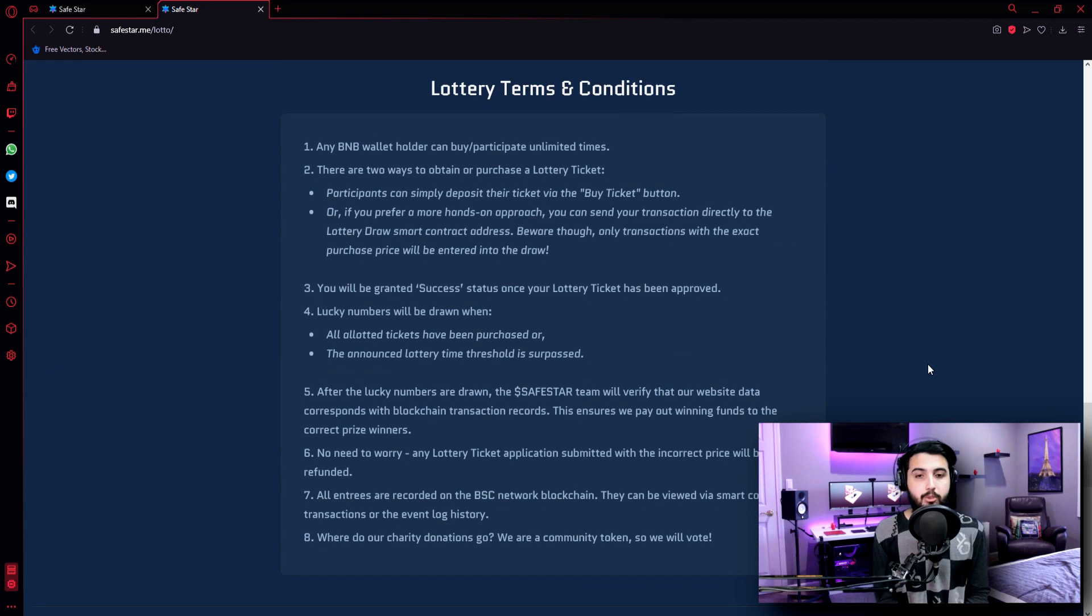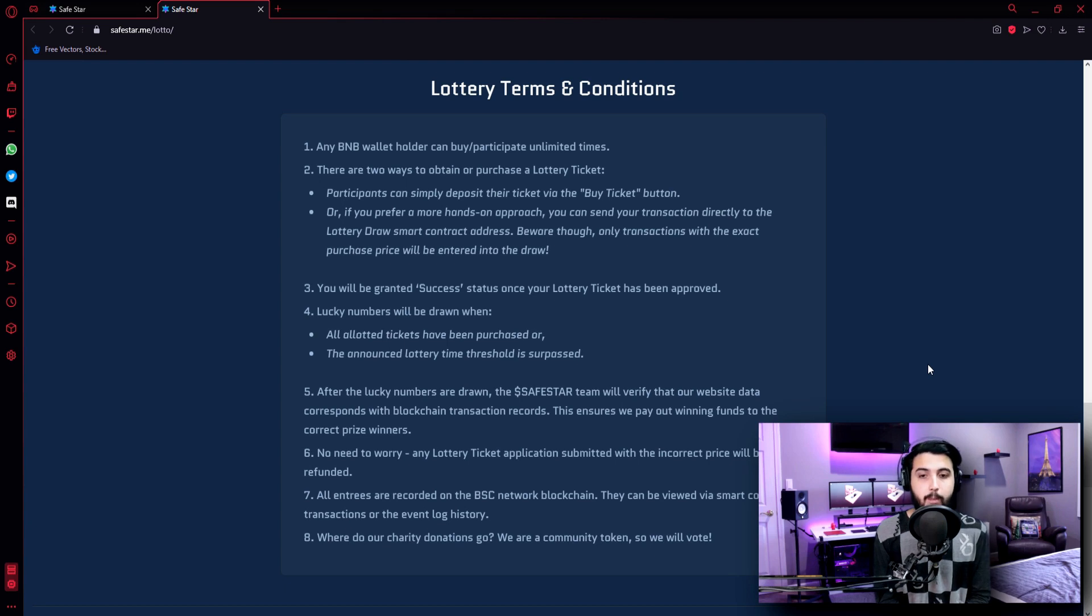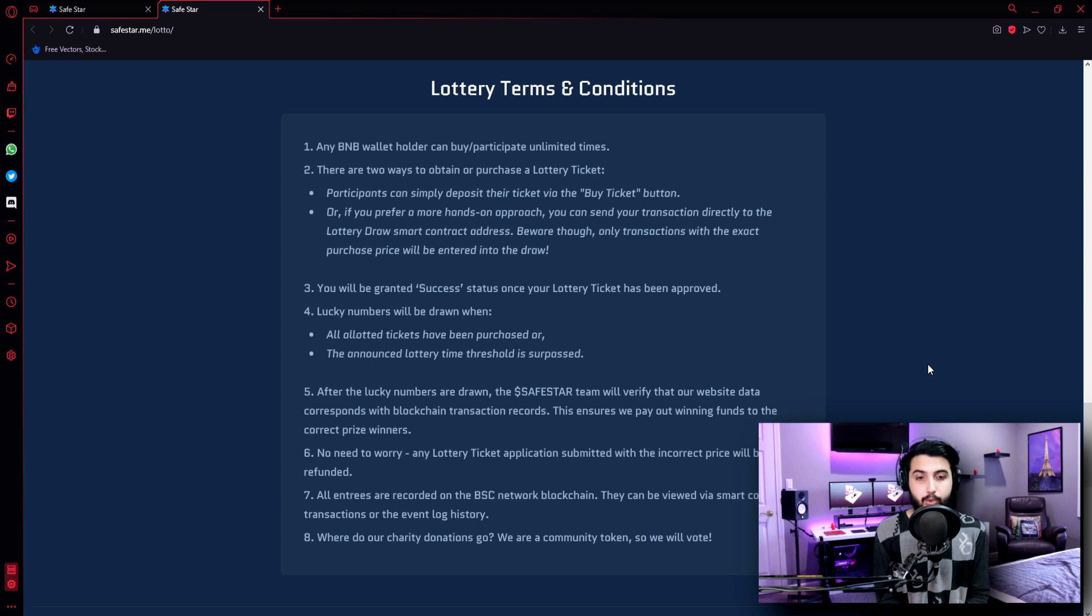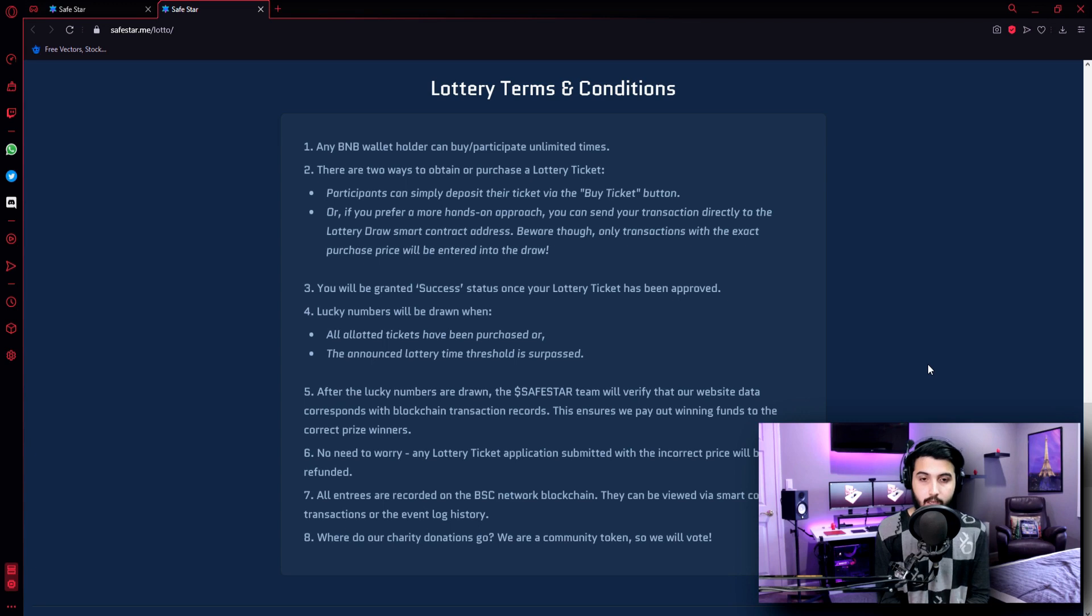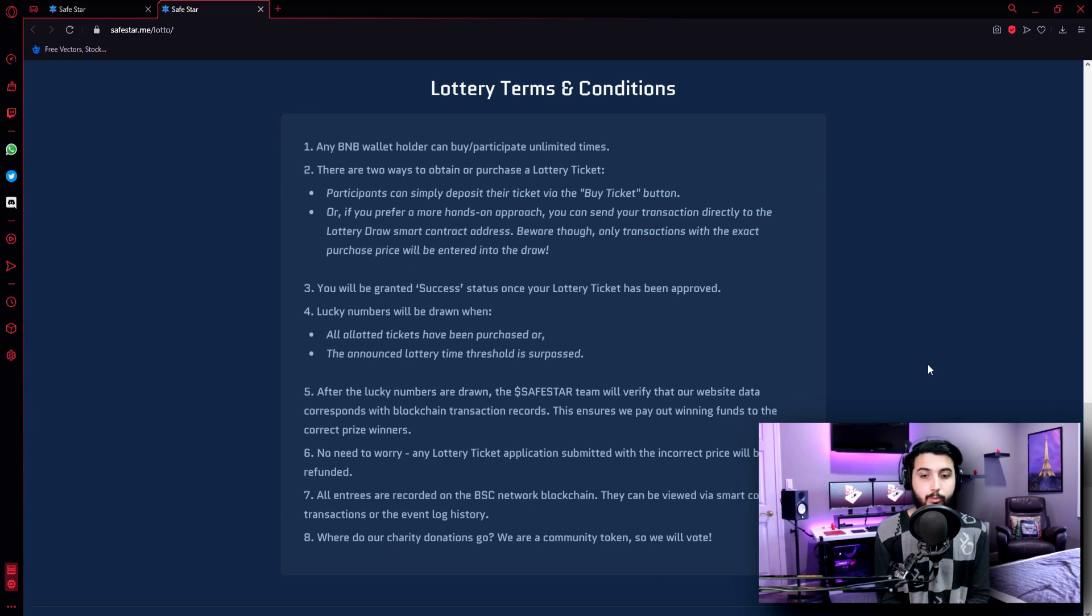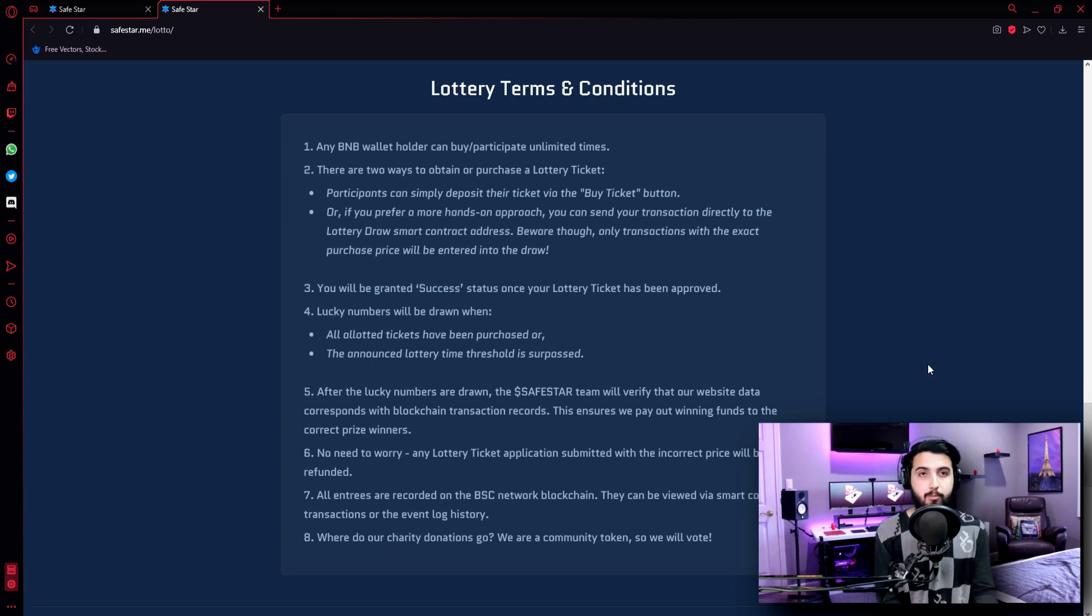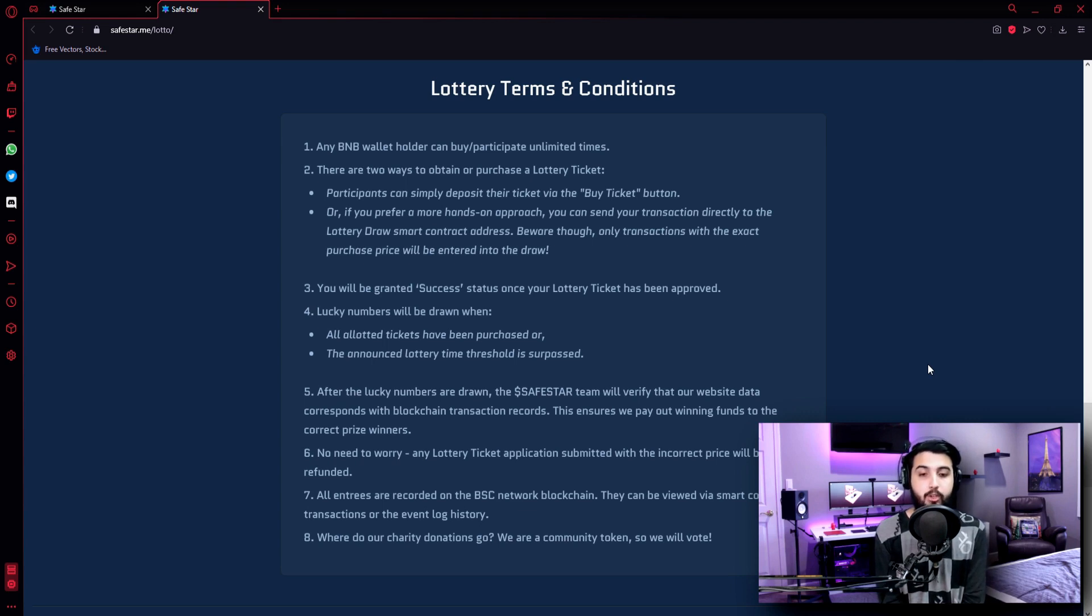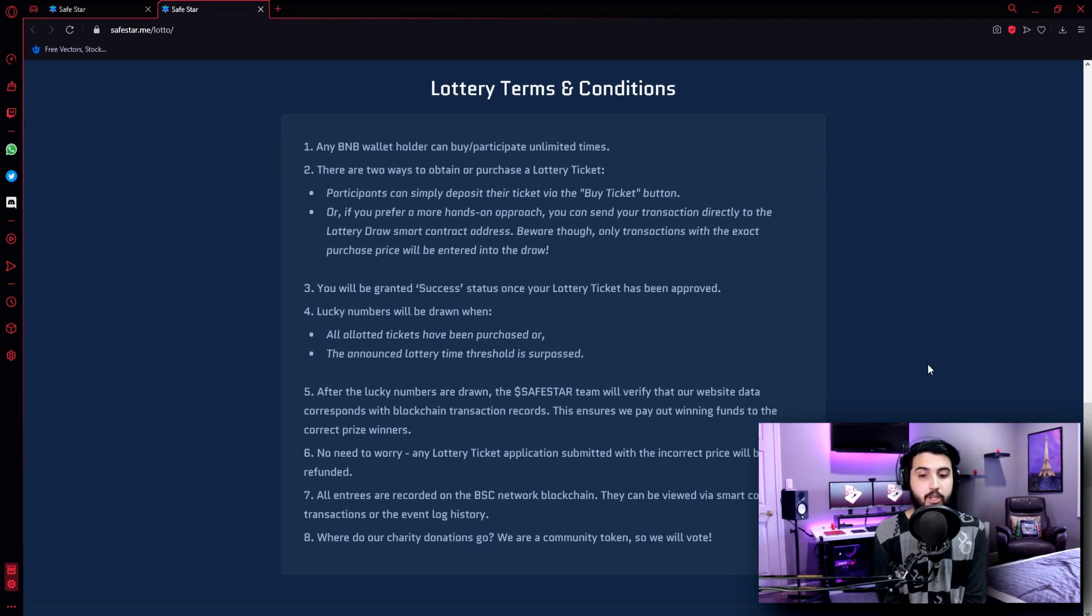Now here, let's check out the lottery terms and conditions. Any BNB wallet holder can participate unlimited times. There are two ways to obtain or purchase a lottery ticket. Participants can simply deposit their ticket via the buy ticket button. Or if you prefer a more hands-on approach, you can send your transaction directly to the lottery draw smart contract's address. Beware though, only transactions with the exact purchase price will be entered into the draw. You will be granted success status once your lottery ticket has been approved. Lucky numbers will be drawn when all allotted tickets have been purchased or the announced lottery ticket threshold is surpassed.